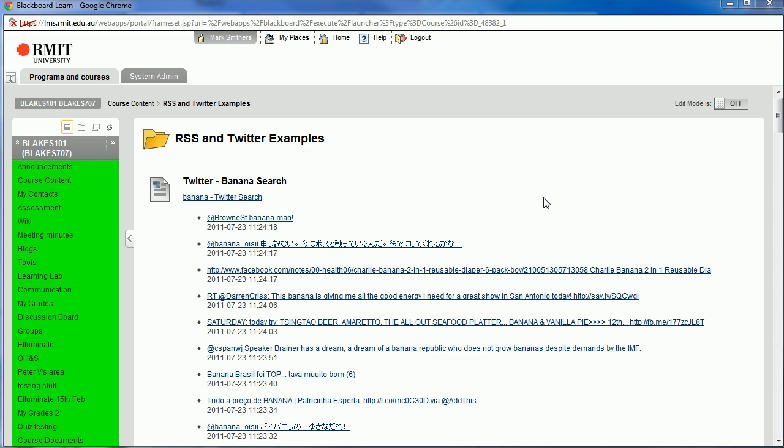In the first video I showed you how to import a Twitter feed into Blackboard using RSS and the third party RSS feed service. One of the problems is you get a static result in the page, but that's good. It's still a way of getting the data in there, but there are better ways of doing this.